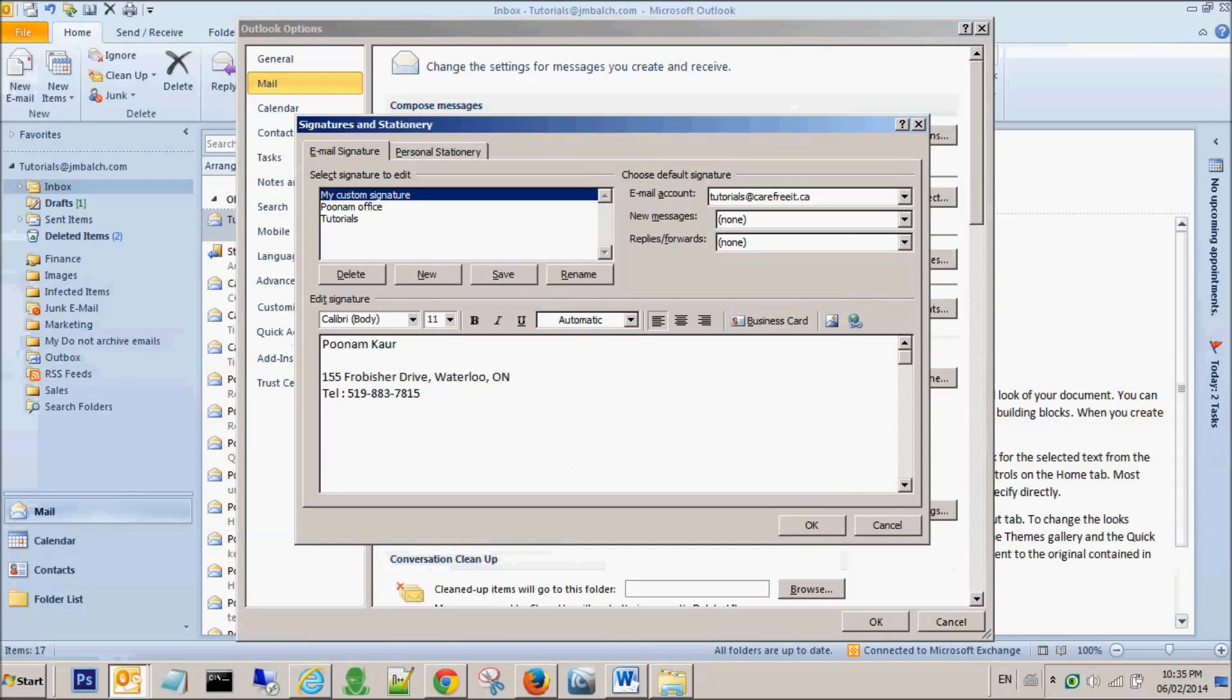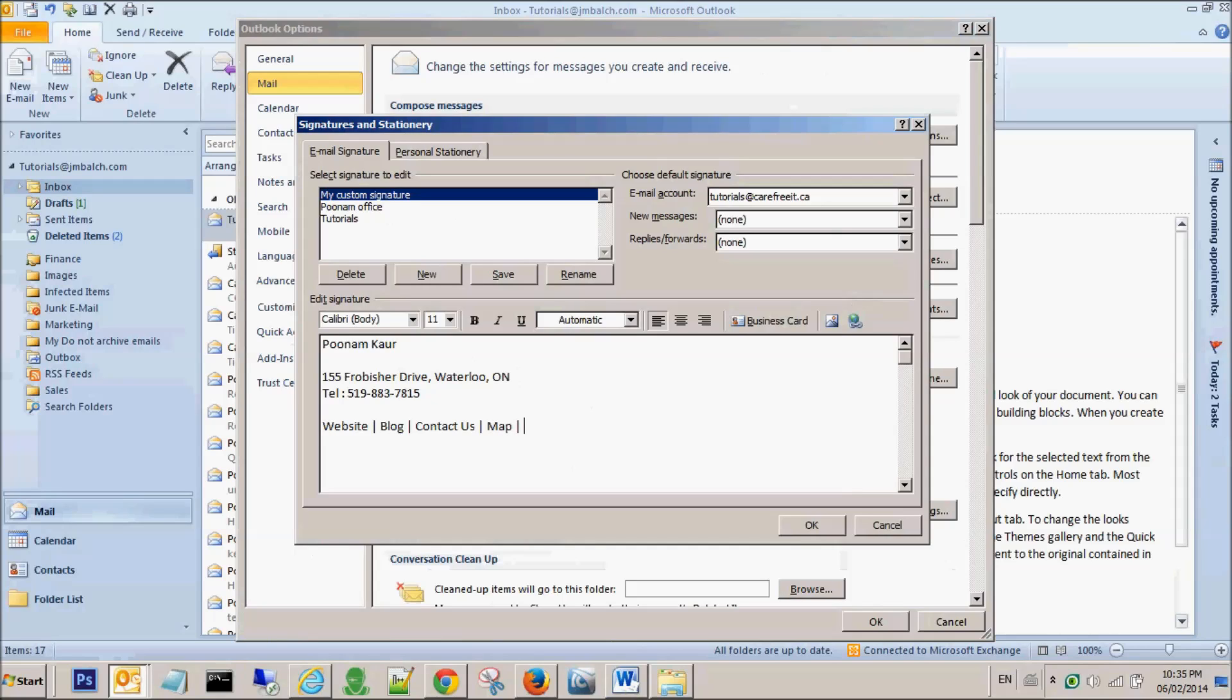And let's say I want to add some links here for my website, and I'm using pipe icon or pipe symbol here to separate different links. In order to create this pipe symbol, you press shift and forward slash. Let's say blog, contact us, map, email. So these are a few of my links that I want to include in my signature.